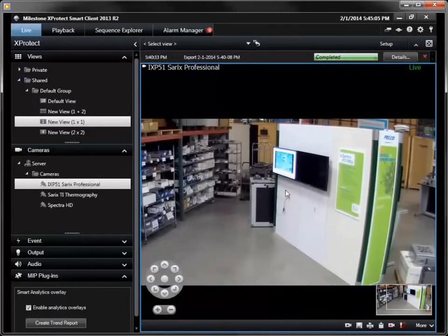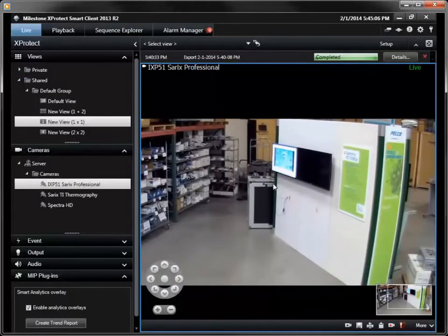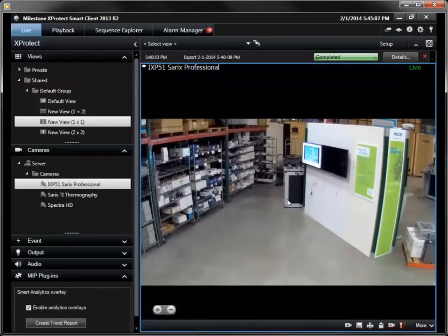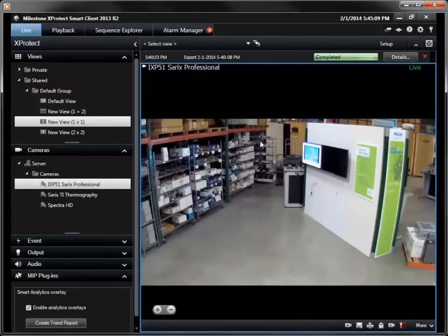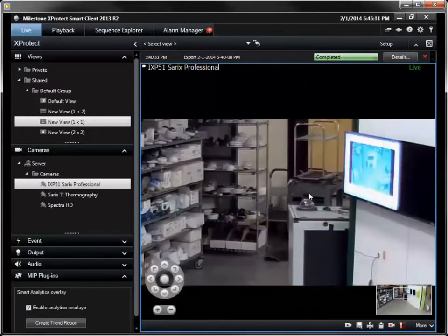In the bottom right hand corner, a thumbnail view shows the area selected, and the mouse can be used to adjust this area as needed.